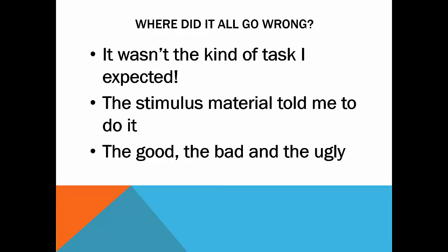So the good things that people did generally was that people really did get to grips with the topic and they really argued the topic and that's really what it's all about.